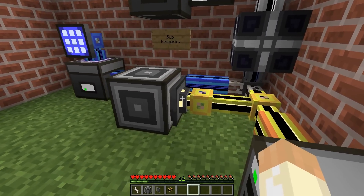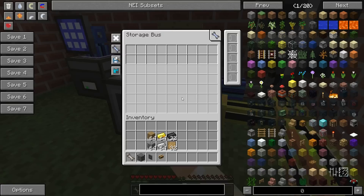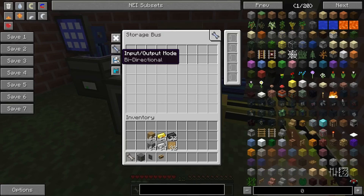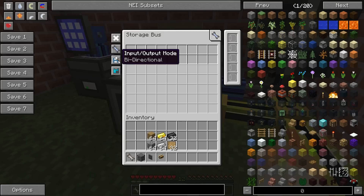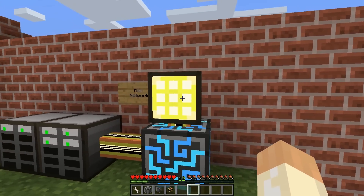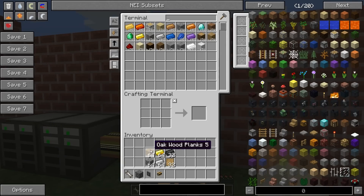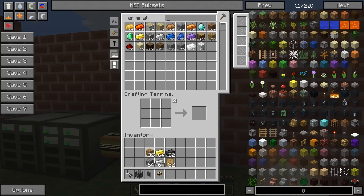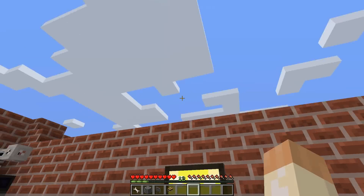Now this can be changed a little. We have the IO mode in the storage bus. If I check now, it's set to bidirectional. This means that if I put planks — you can see we have 256 planks — if I put in half a stack we get 288.